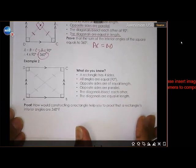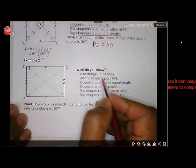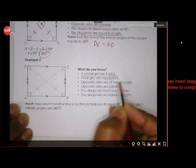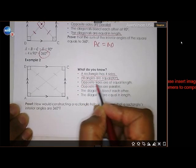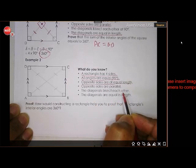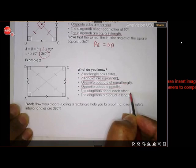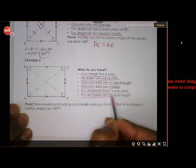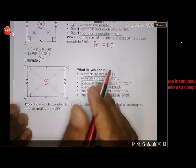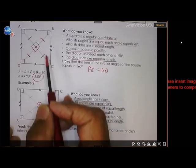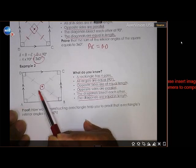Next are the rectangle properties. It has four sides. All angles are equal to 90 degrees. Opposite sides are also equal and parallel. The diagonals bisect each other and the diagonals are also equal. The only difference is that where a square's diagonals meet at 90 degrees, the rectangle's diagonal intersection angles are not 90 degrees.